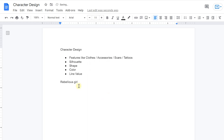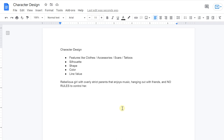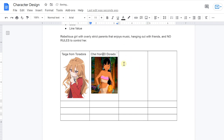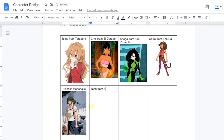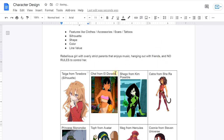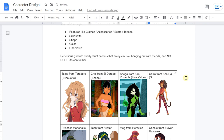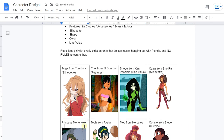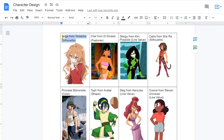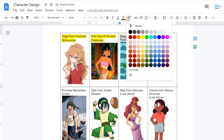Now think about the character you want to design — have an idea of their personality and character traits in mind, and jot down a character summary. Underneath that, make a list of characters you like that somewhat resemble your character's personality. This can be characters from movies, TV shows, or even books — as long as they have a visual design already. You can stop at five or add as many as you like. Next to each character, match the list of values you wrote above — features, silhouette, shape, color, line value — trying to use each value at least once.